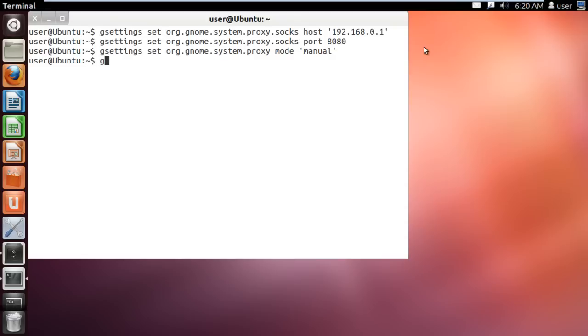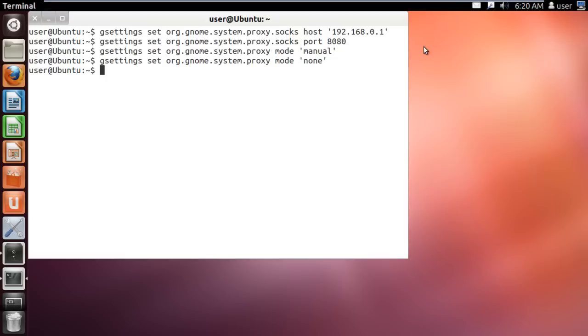If you want to disable your proxy settings, type the command gsettings set org.gnome.system.proxy mode apostrophe none apostrophe and hit enter.